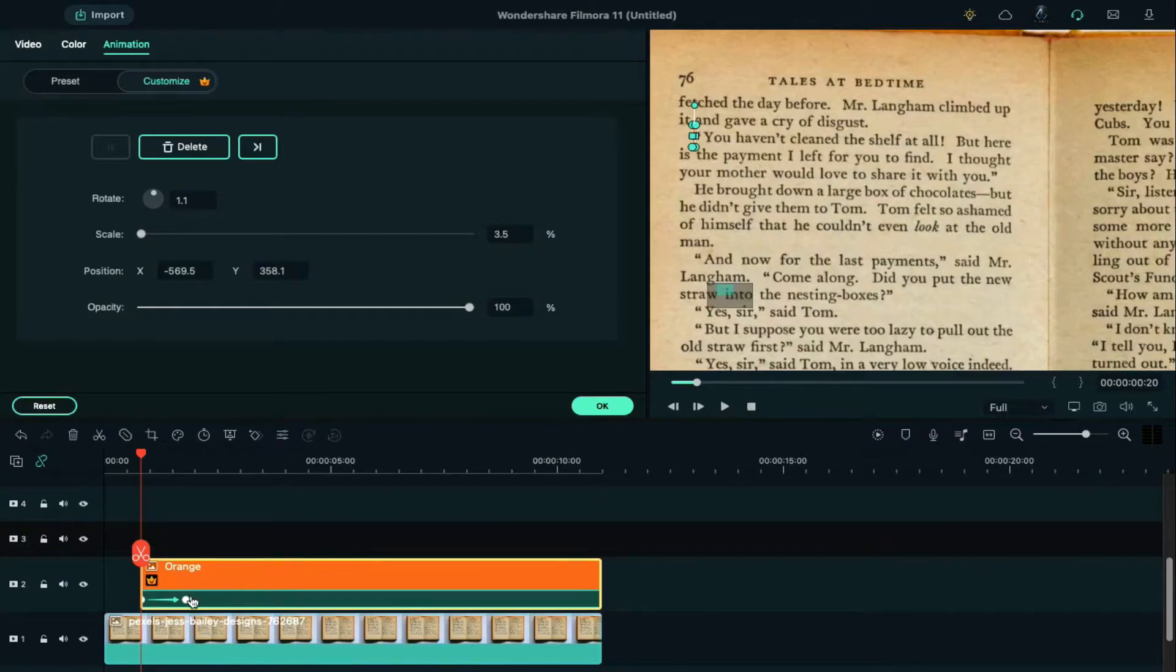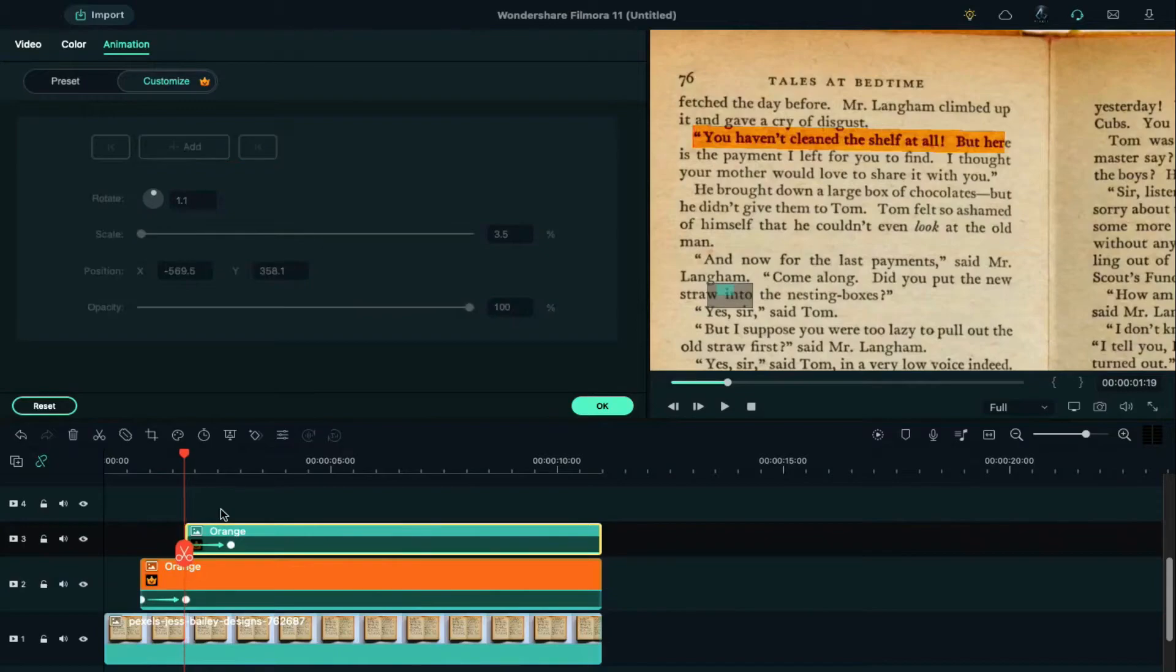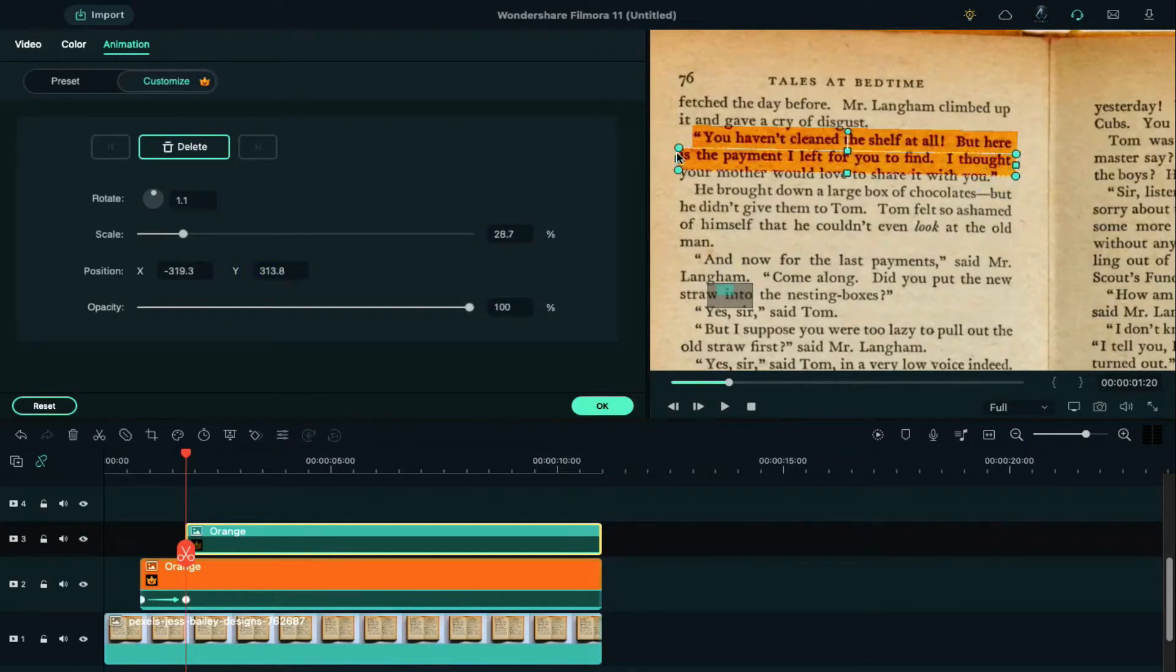Copy the color from track 2 and paste it on track 3 at the second keyframe position. Delete the keyframe. Adjust the color position to cover the next sentence.